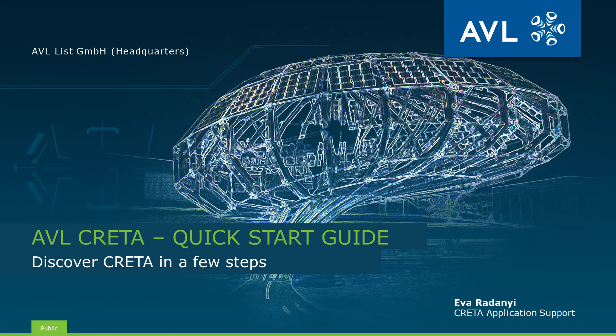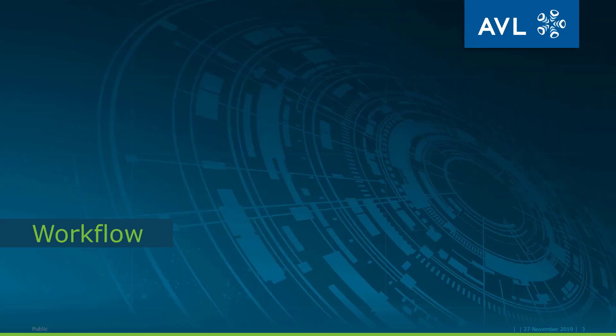Hello everyone, my name is Eva Radányi and I work as application support for CRETA, an AVL tool for parameter and calibration dataset management. In this video I would like to give you a glimpse on how to work with CRETA by showing you a common workflow.